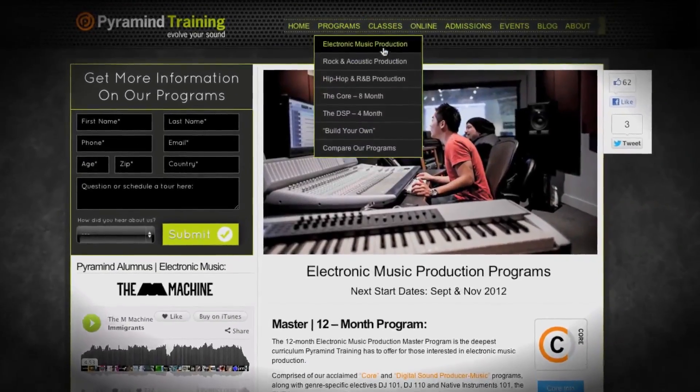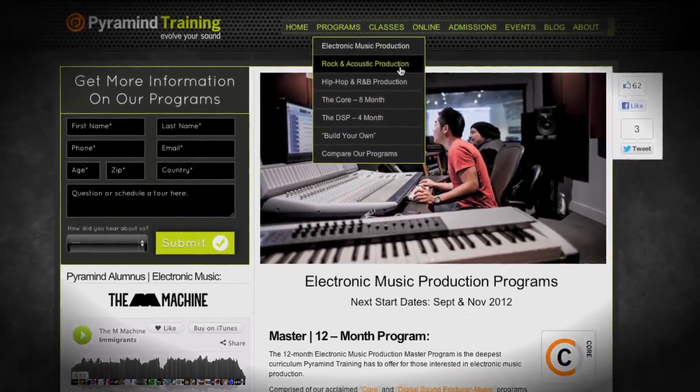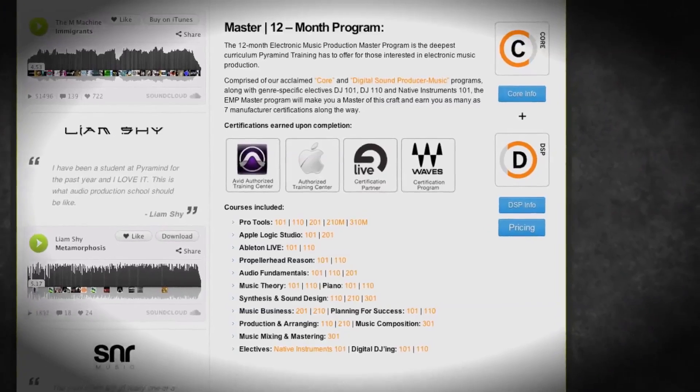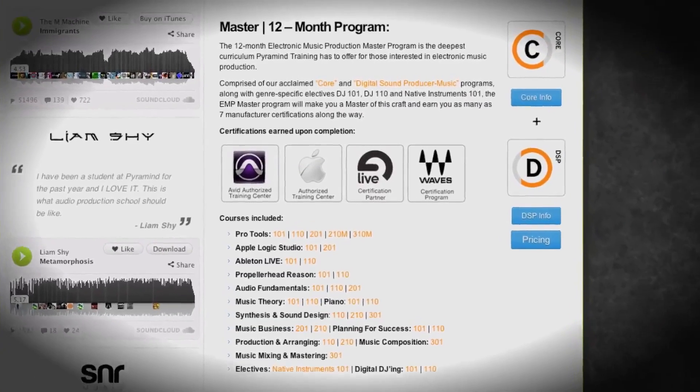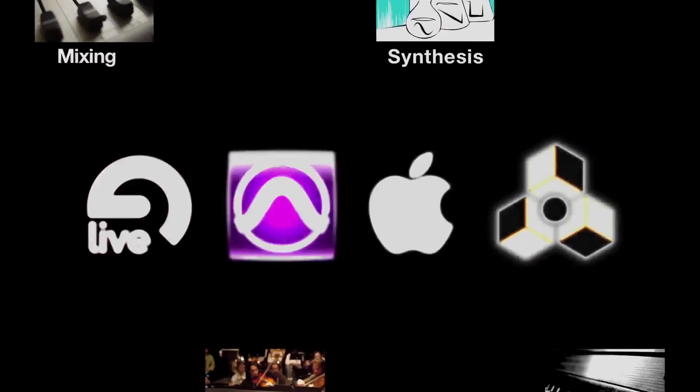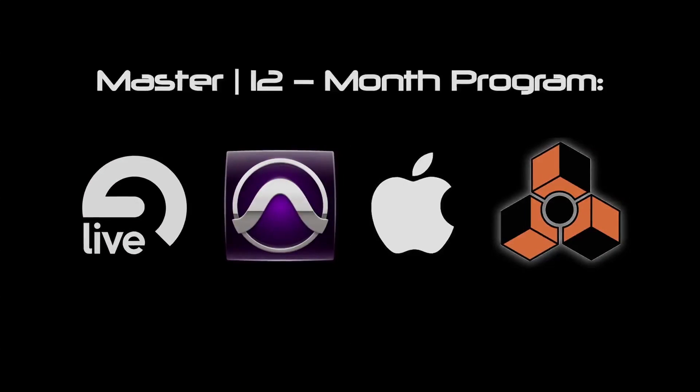Each of our genre-specific programs comes in four levels. There's a basic, an advanced, a professional, and then a master's level. And the master's level is, of course, everything we do. It's the largest and most powerful programs that we can create for you.